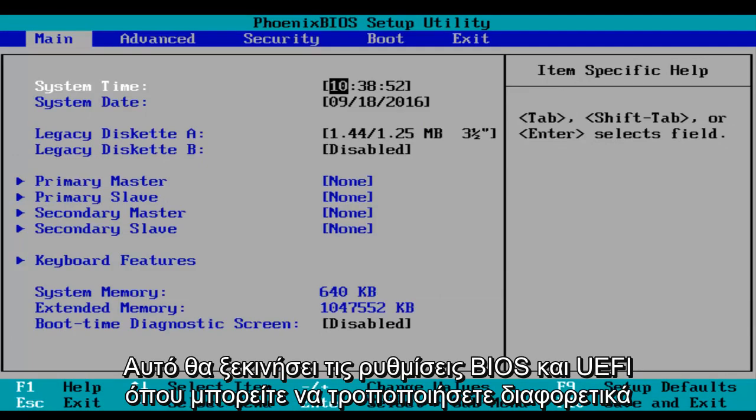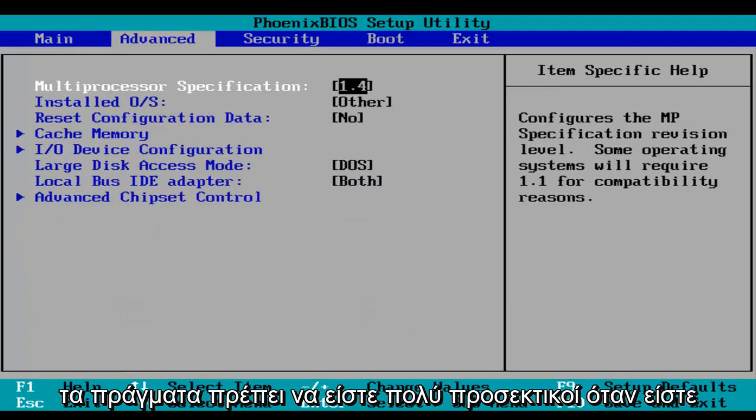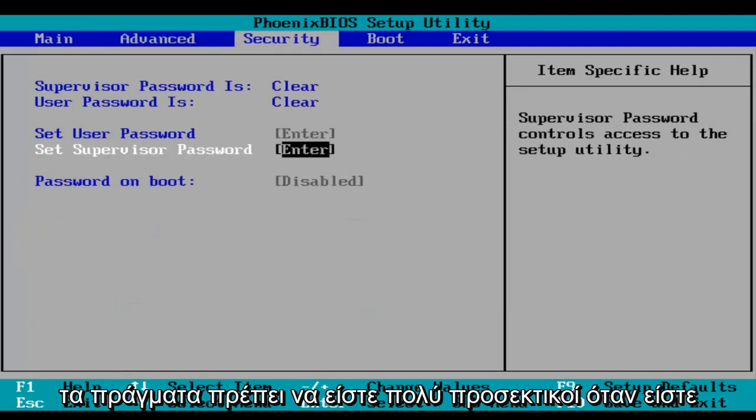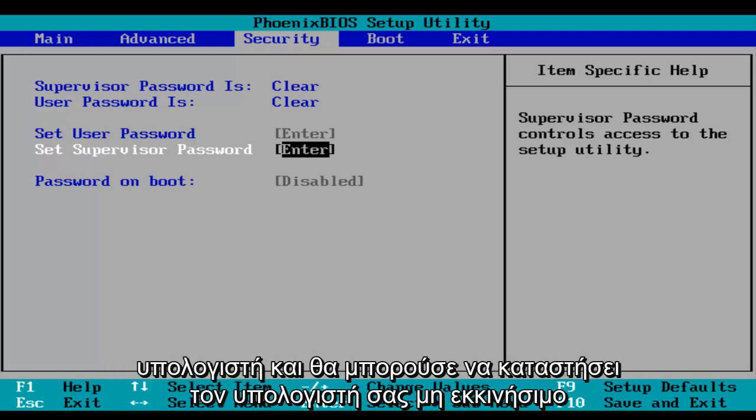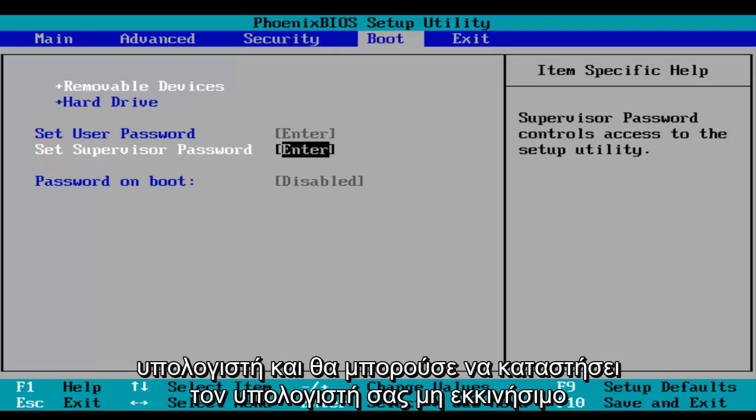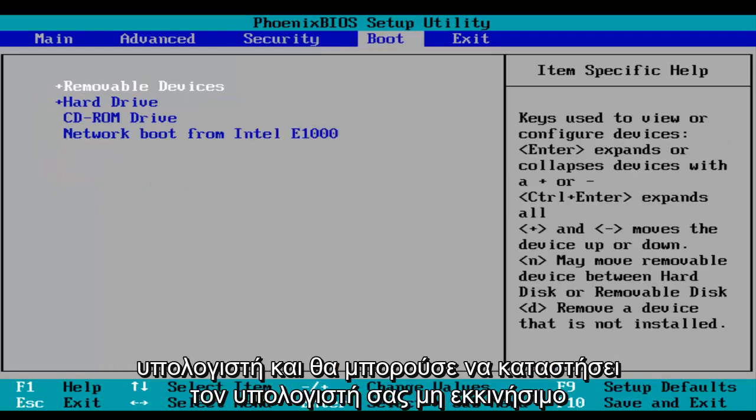This will launch your BIOS and UEFI settings where you can modify different things. Just be very careful when you're modifying BIOS settings because it could severely impact the performance of your computer and could render your computer unbootable.